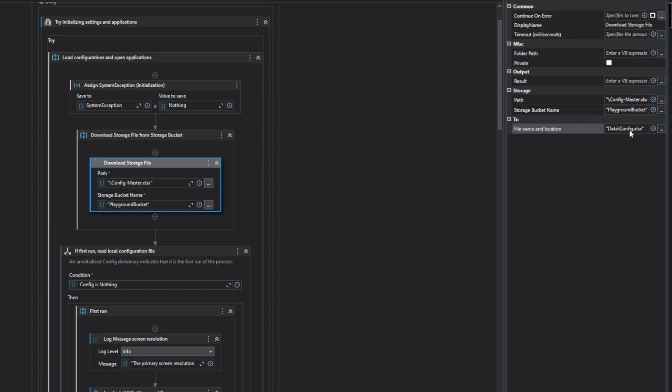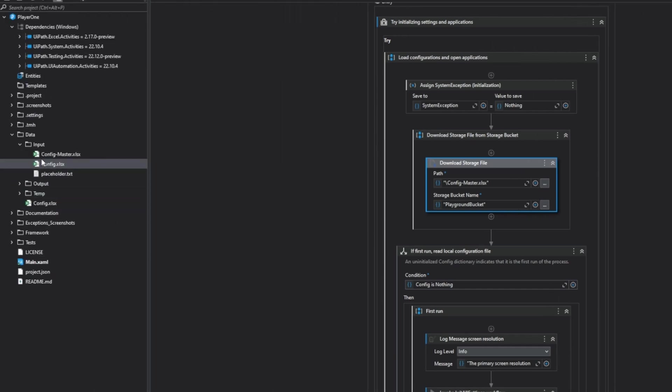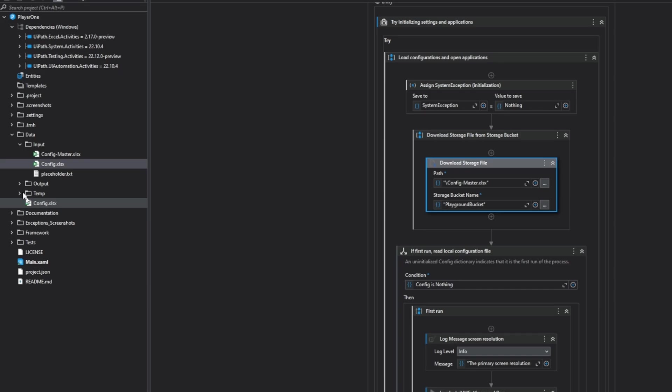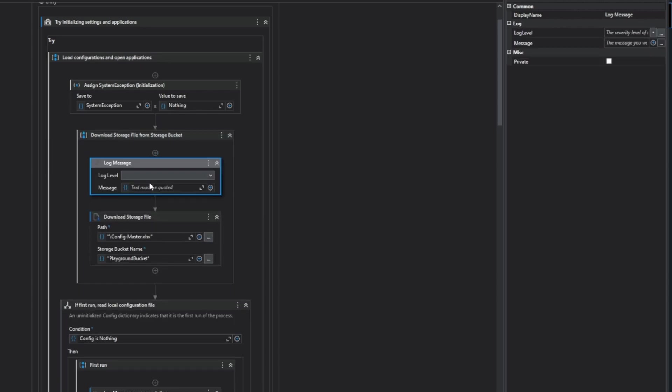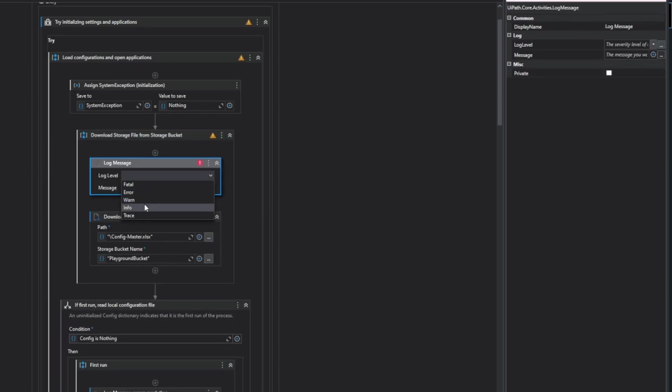This is why I created an extra copy under the input folder so that I can always have a master copy of sorts which is unchanged and I can go back to it if I wanted. That's just a fail safe, you don't really need to do that. The config master is the copy that will come down from storage bucket and it will override the config that I already have in my project. Let's just add a log message as well.